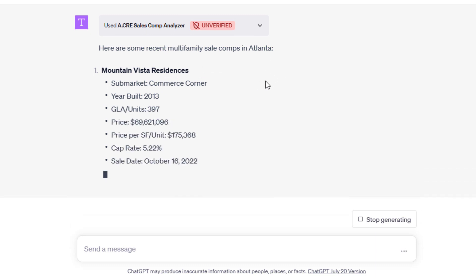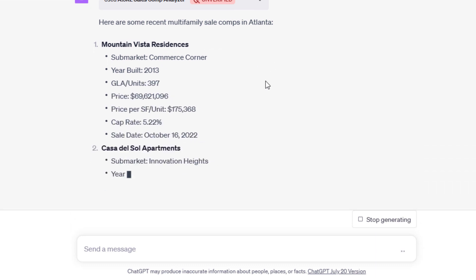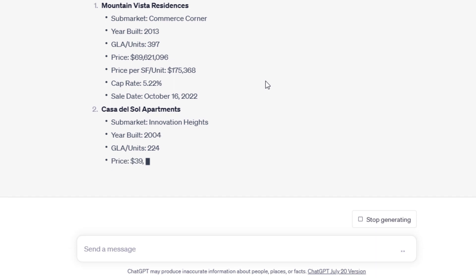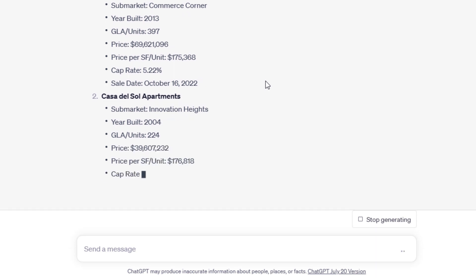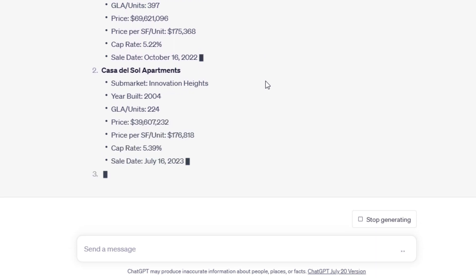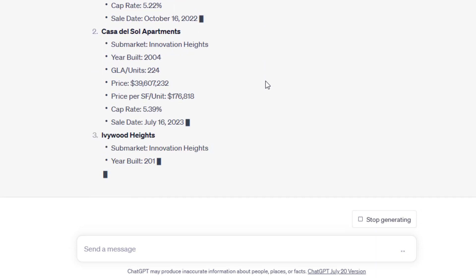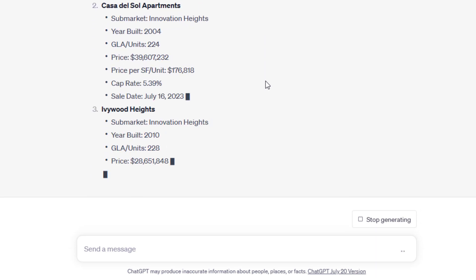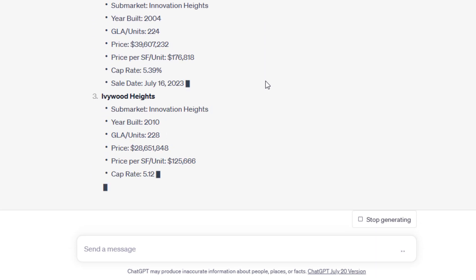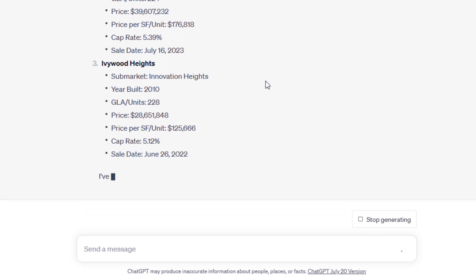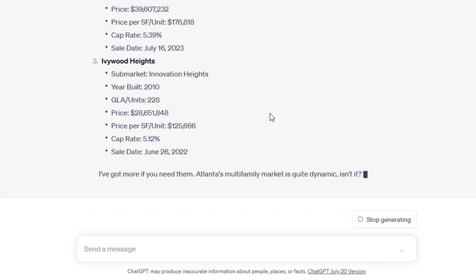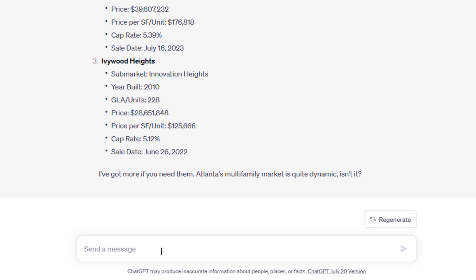It pulls up, and here are some recent multifamily sale comps in Atlanta. So now it's gone out, looked at my database, pulls out those sale comps, gives you the various values or fields. It showed us three. It says,